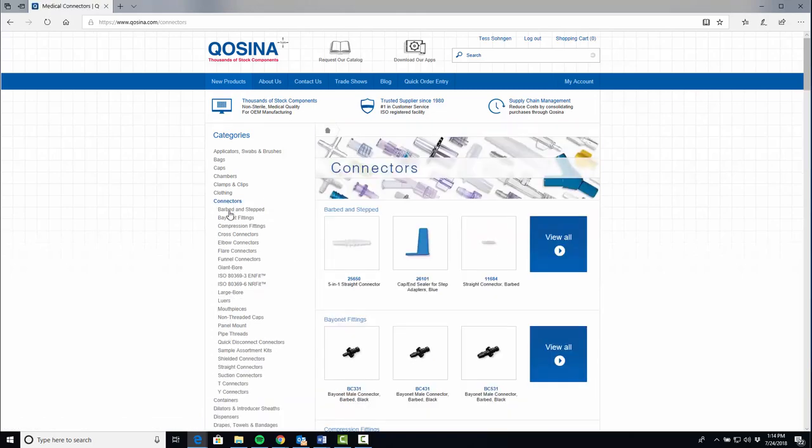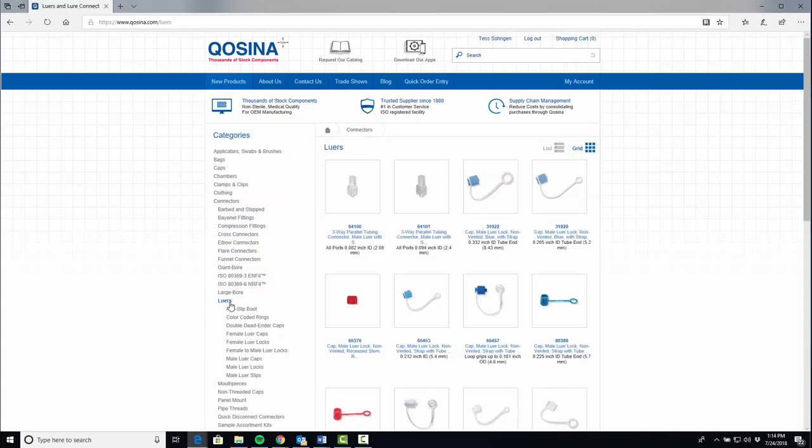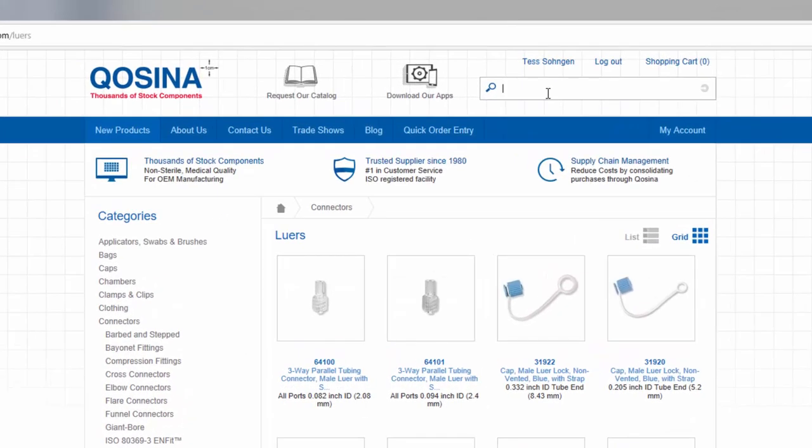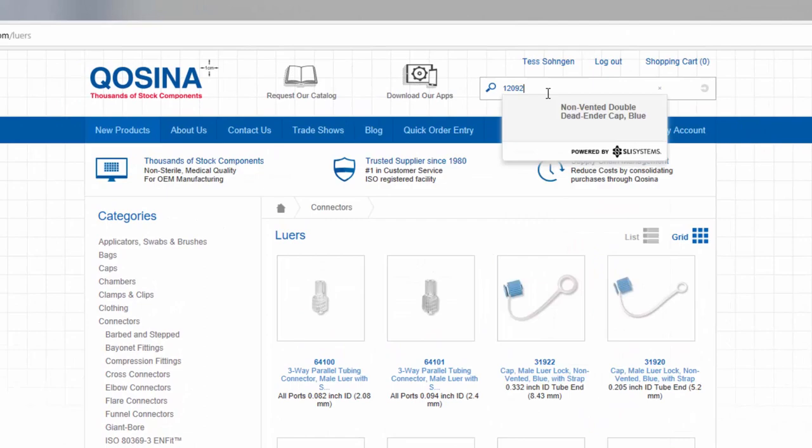You can narrow your search with the options on the left, browse to the product you need, or type the product number into the search bar above.